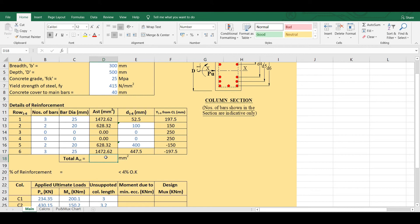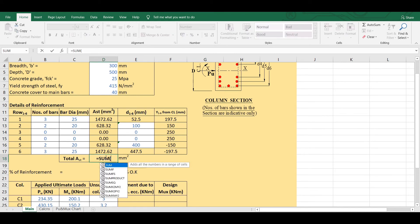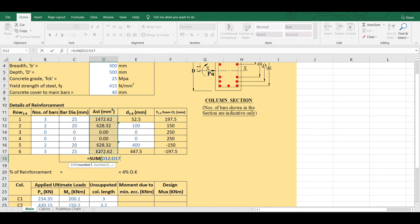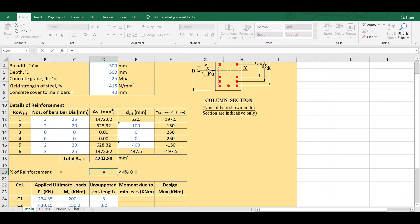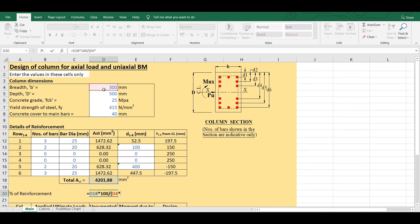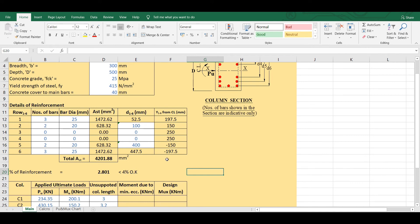I will calculate the total AST as the sum of the area of steel in all layers, which comes out to 4201.88 mm². The percentage of reinforcement is AST × 100 / (B × D) = 2.801%, which is less than the maximum allowable 4% for columns, so it is acceptable.